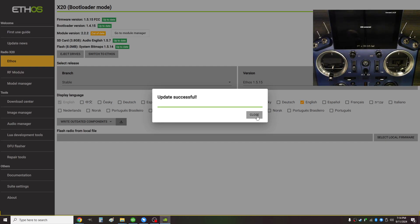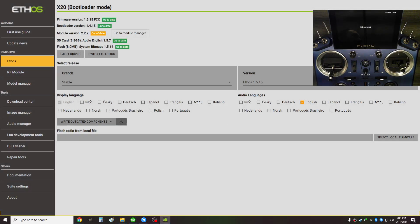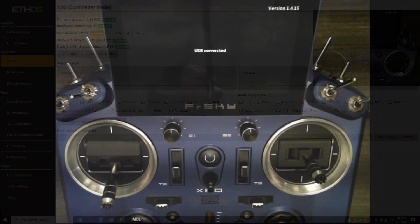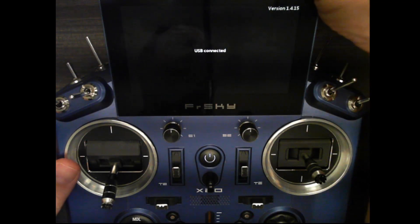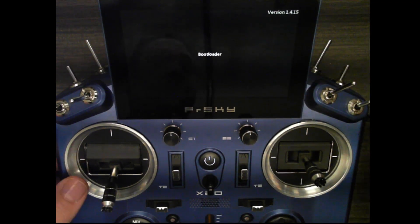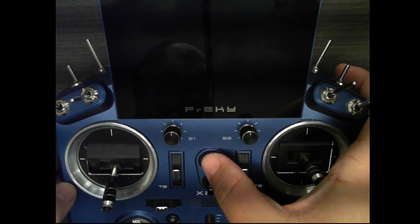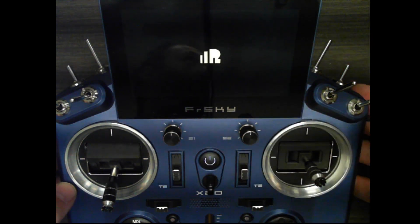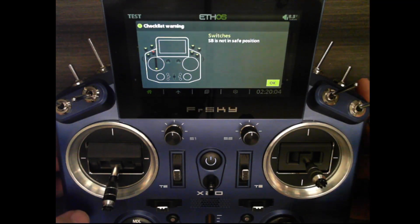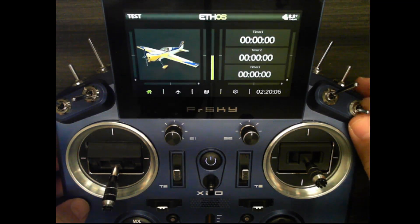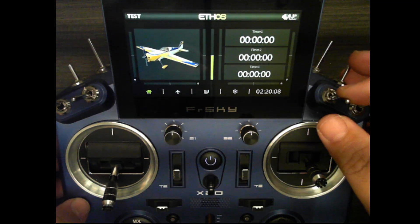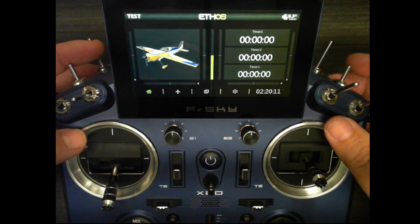The update is finished now - you can see everything on the radio is up to date except for my module, which I'm not going to do at this time. I'll switch back to the webcam, disconnect the USB cable, and restart the radio. And as you can see, my audio callouts are no longer working.